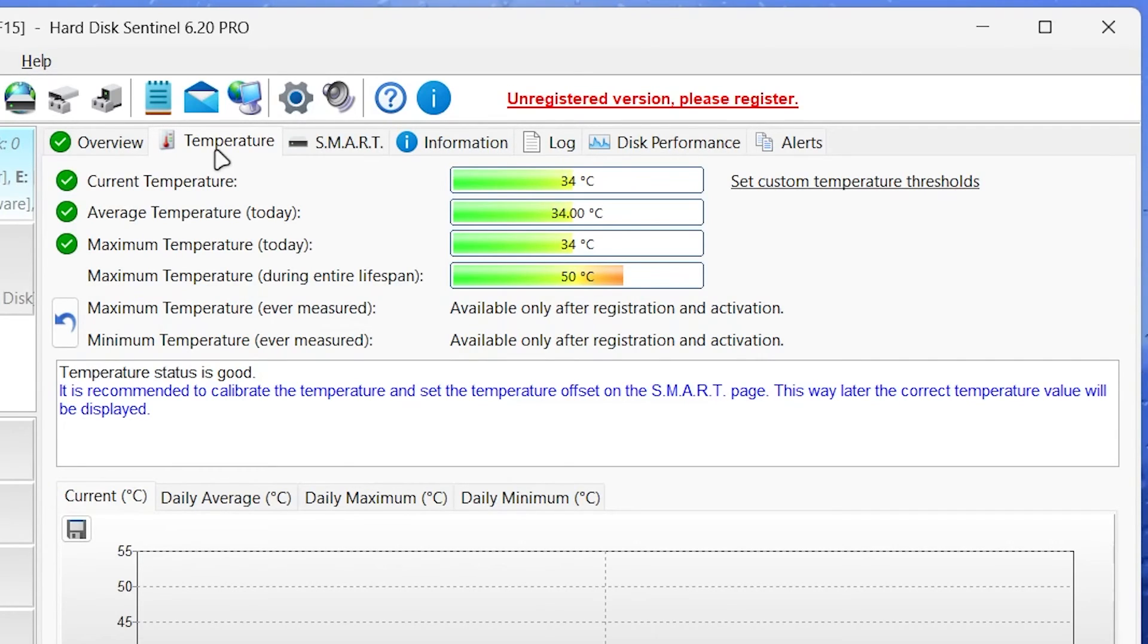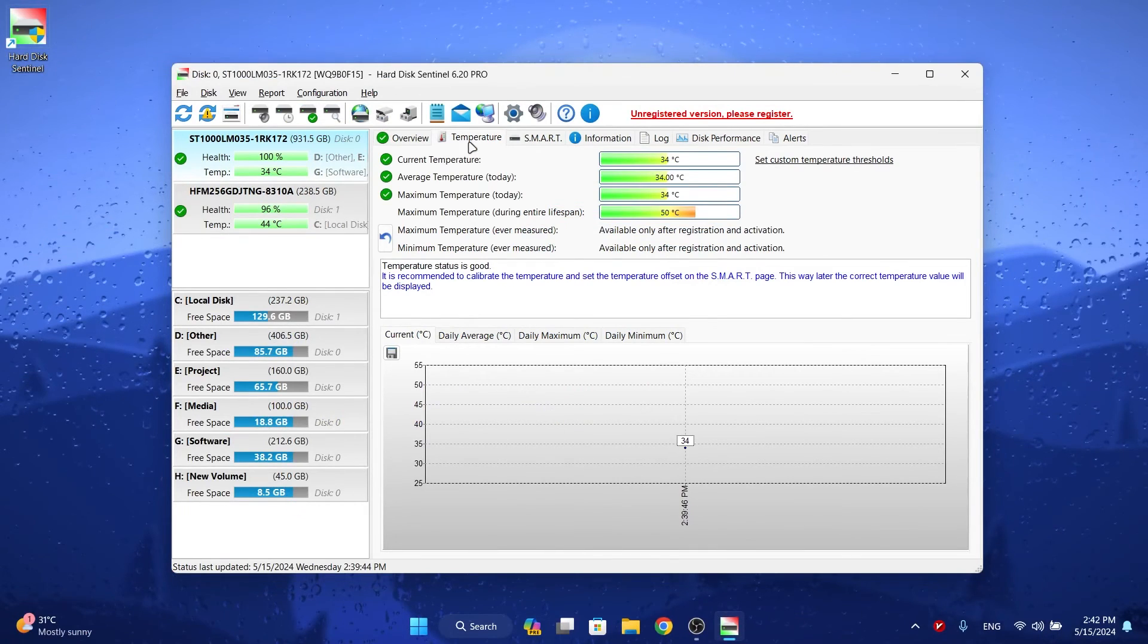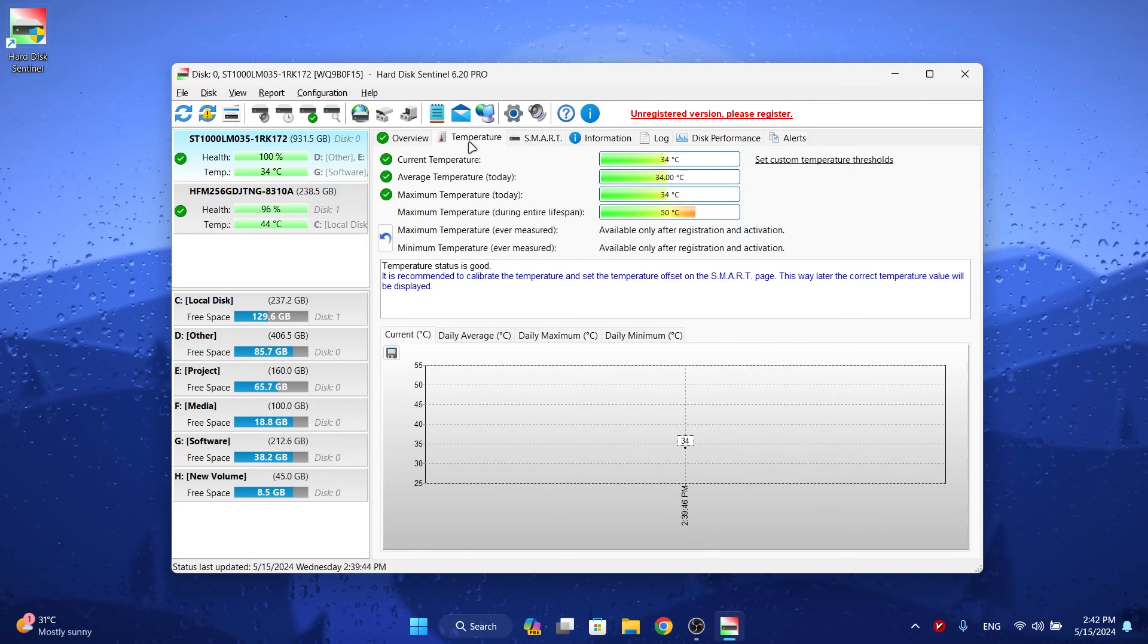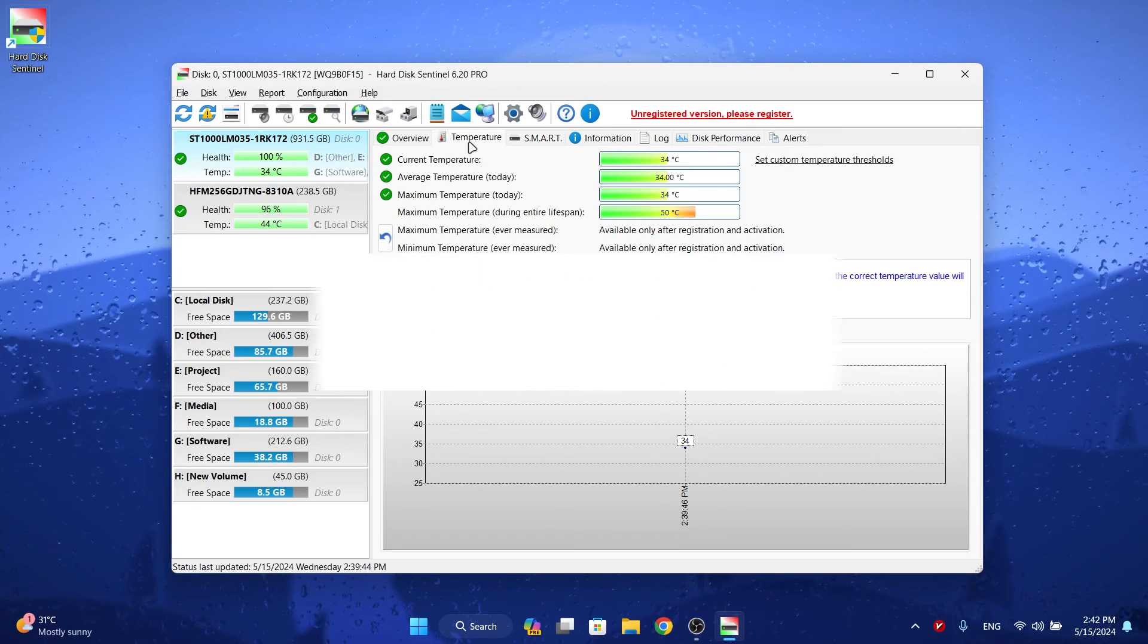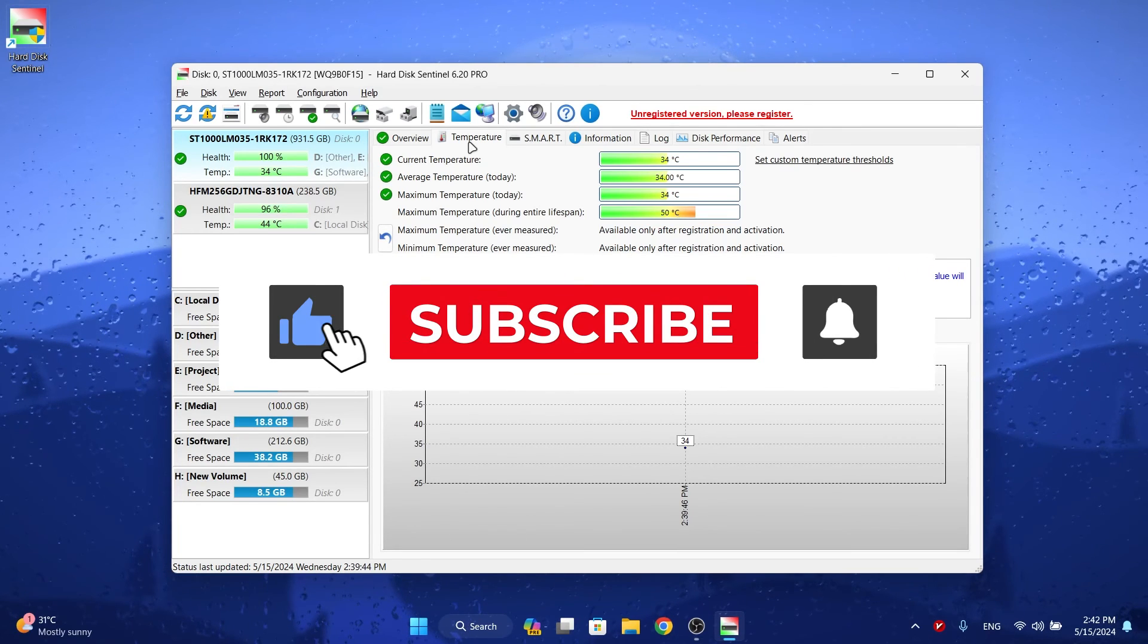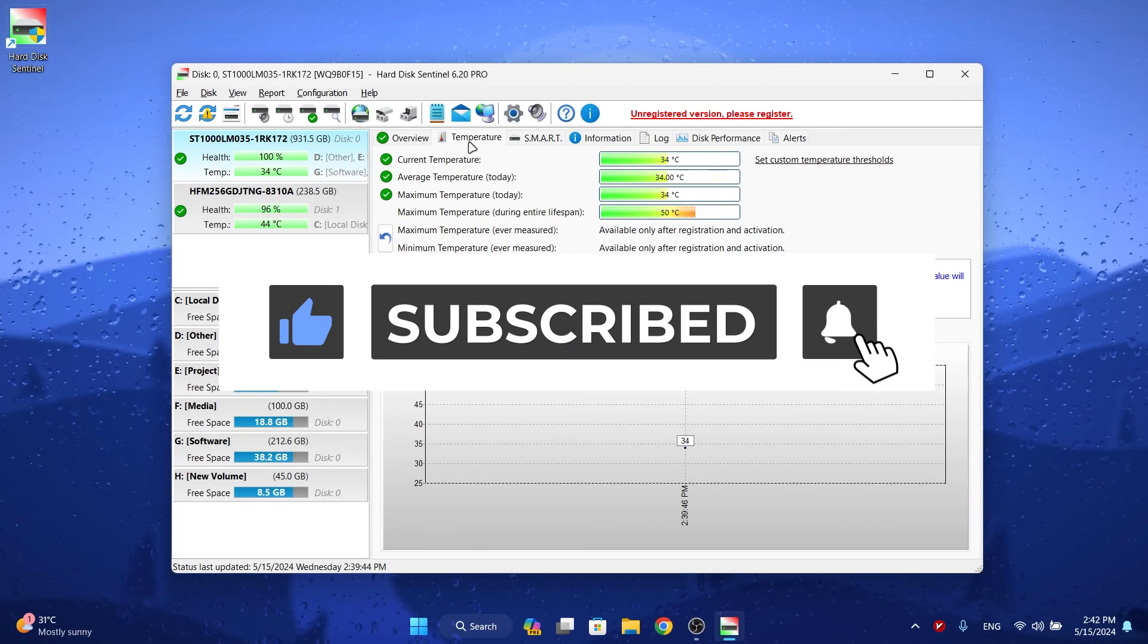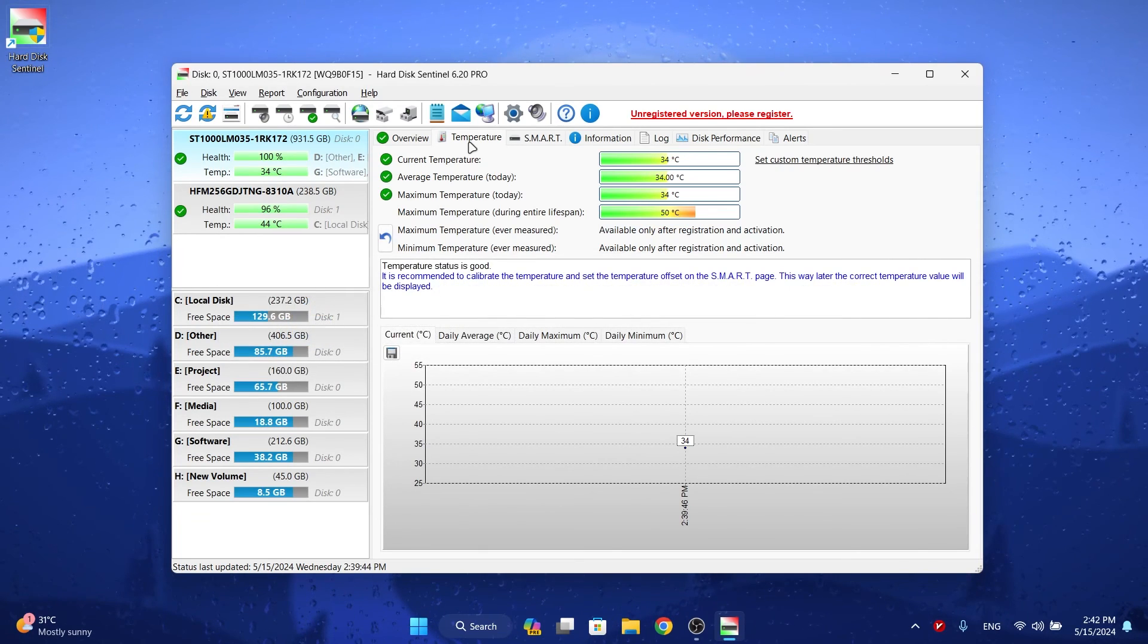This way you can be sure that your hard disk is healthy. This program has great and amazing capabilities. In this video I just showed you how to check hard disk health. I hope this video will be useful for you. Please subscribe to the channel to support me, like the video and leave a comment. Have a good time my friends.